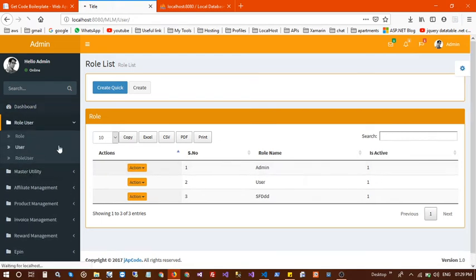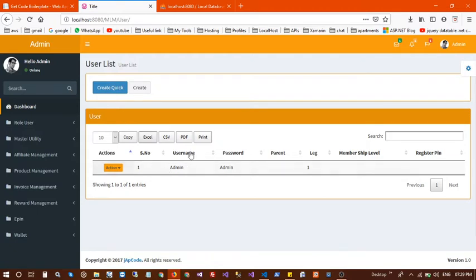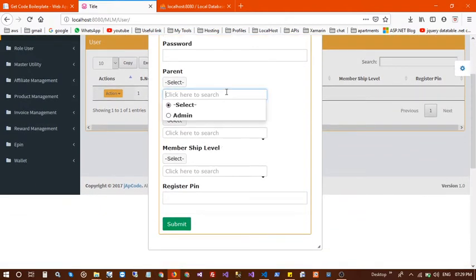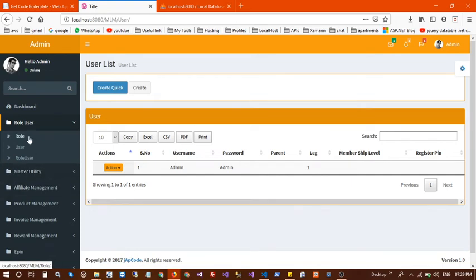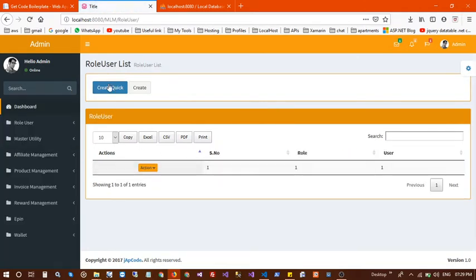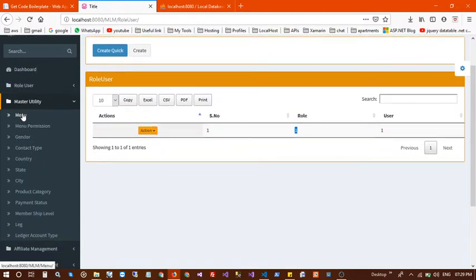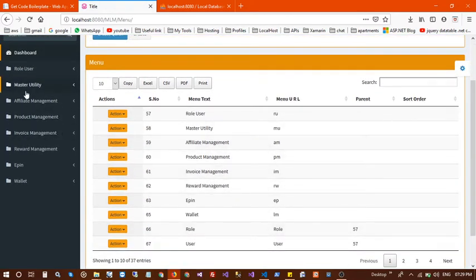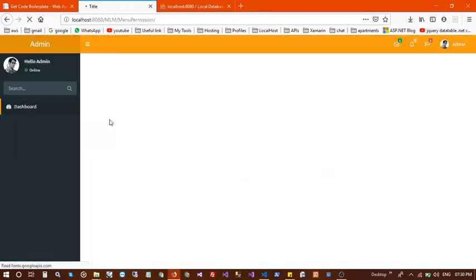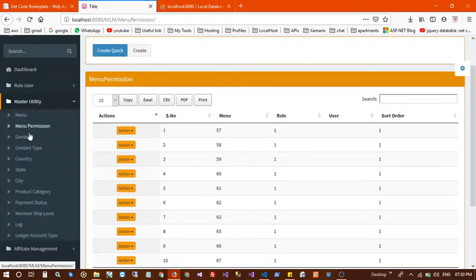This is the user table. In the user table you can create a new user with left and right membership and pin. When you create a new user you also need to assign a role — one user has one role. Next is the menu section; all menus visible on the left side are listed here. You can change their names and assign menus to different roles — currently all are assigned to the admin role.